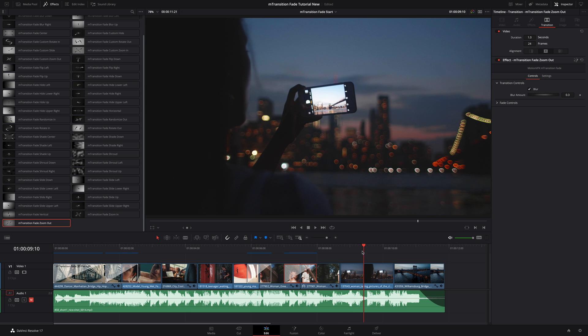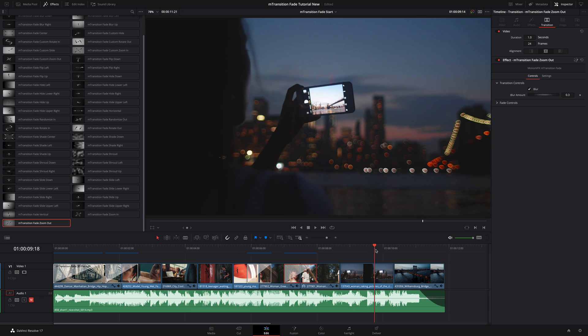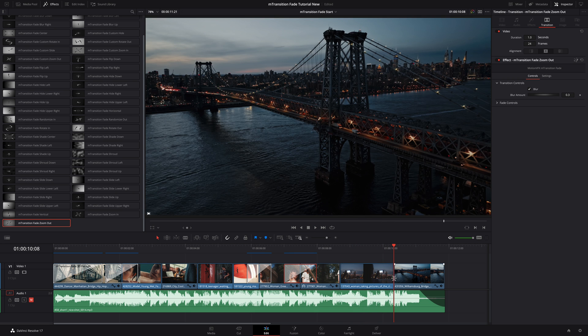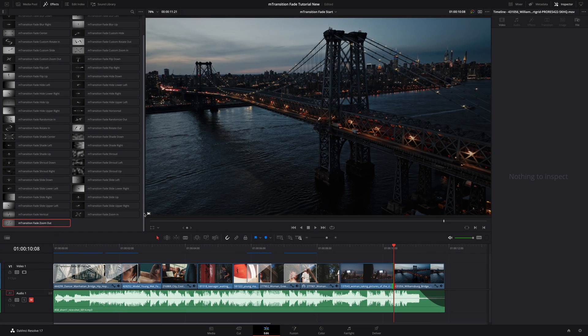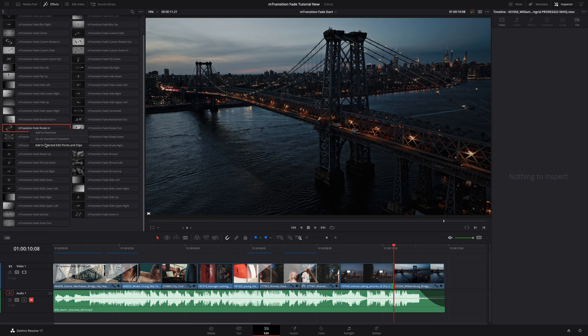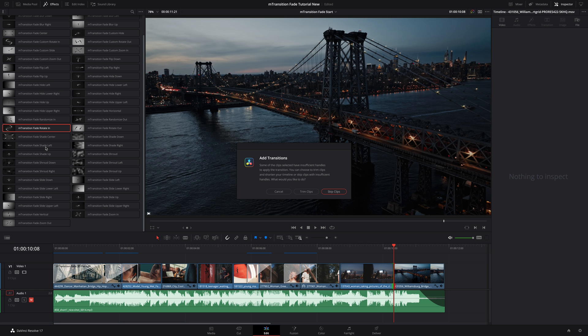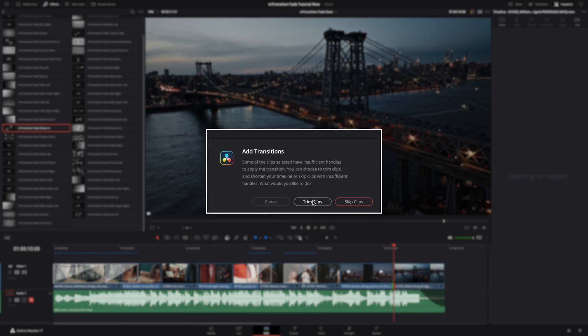For the last example, I will select the cut. We can see that the outgoing clip is green and the incoming clip is red. DaVinci Resolve is telling us that the clip doesn't have handles for the transition. So if I want to add the M transition fade rotate in preset, a pop-up window will appear and tell us there is not enough content to create the transition. So we'll have three options.